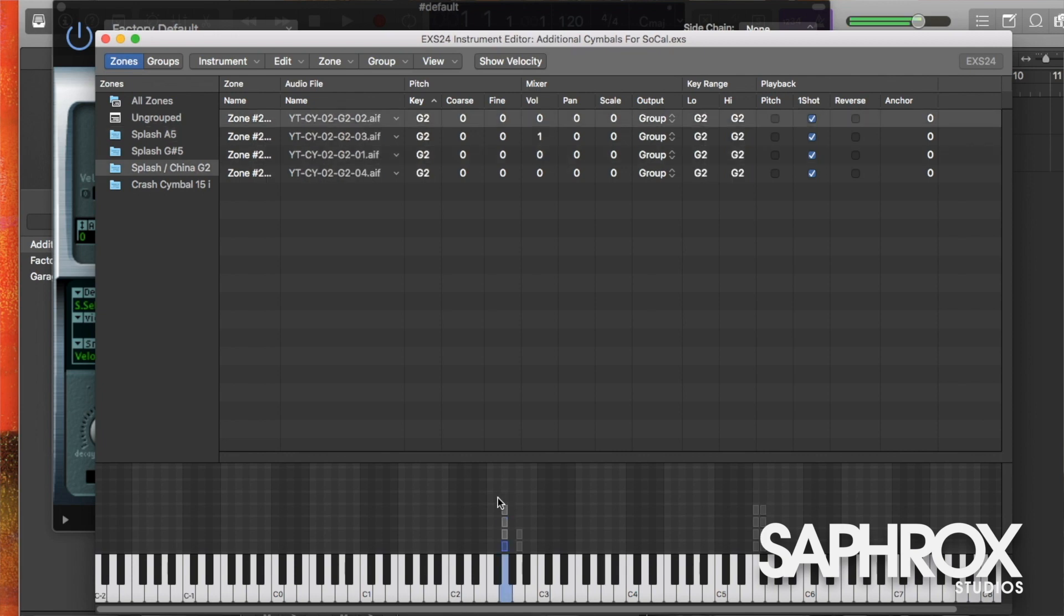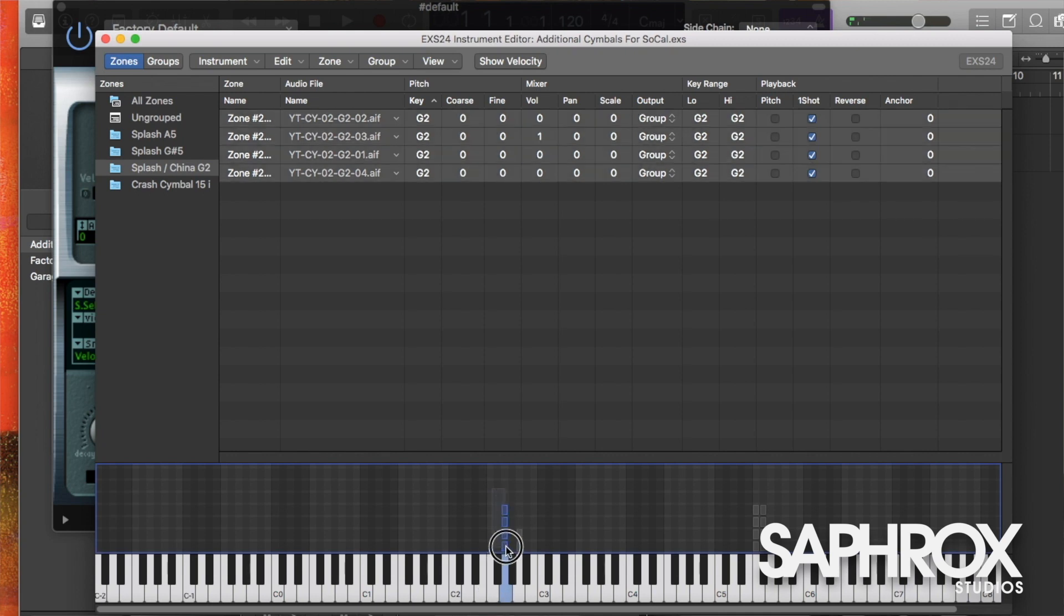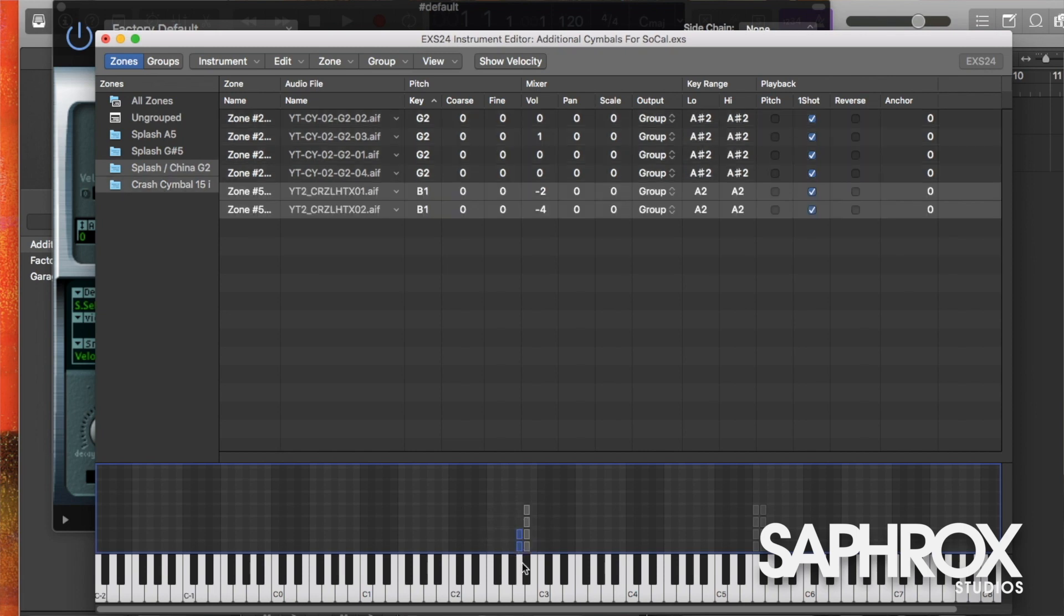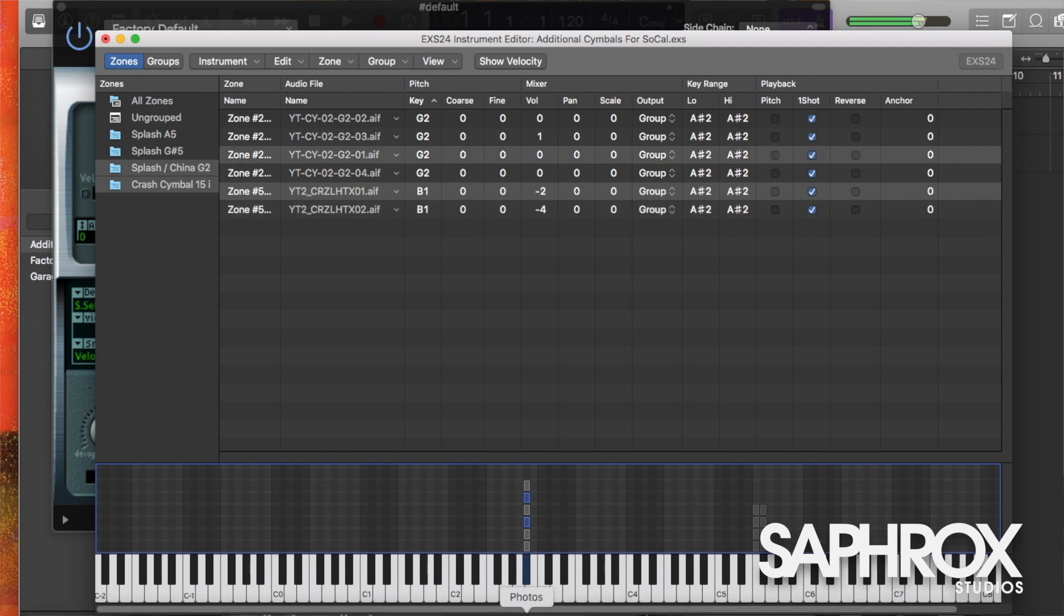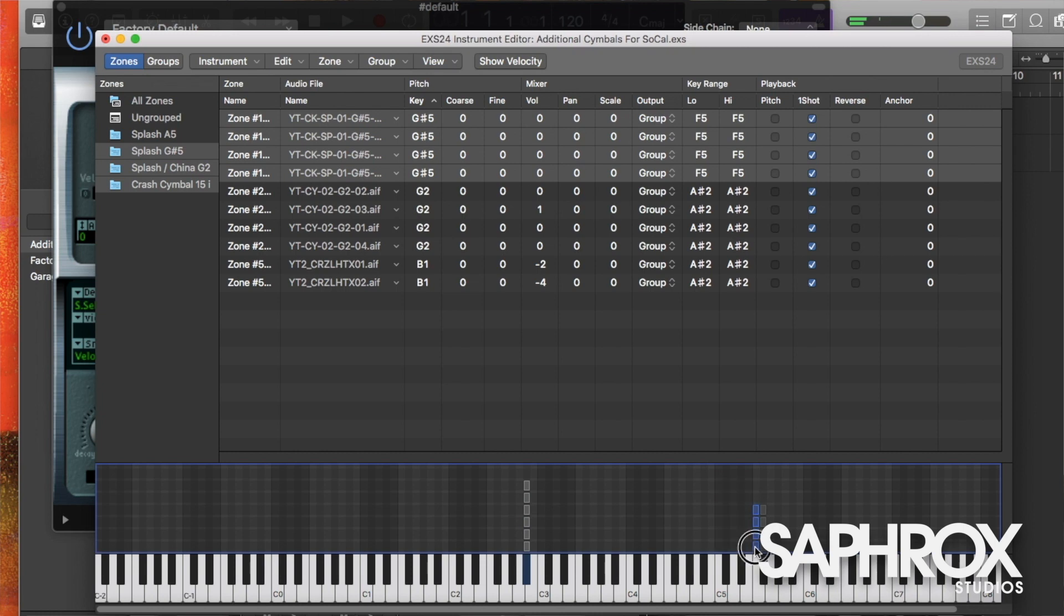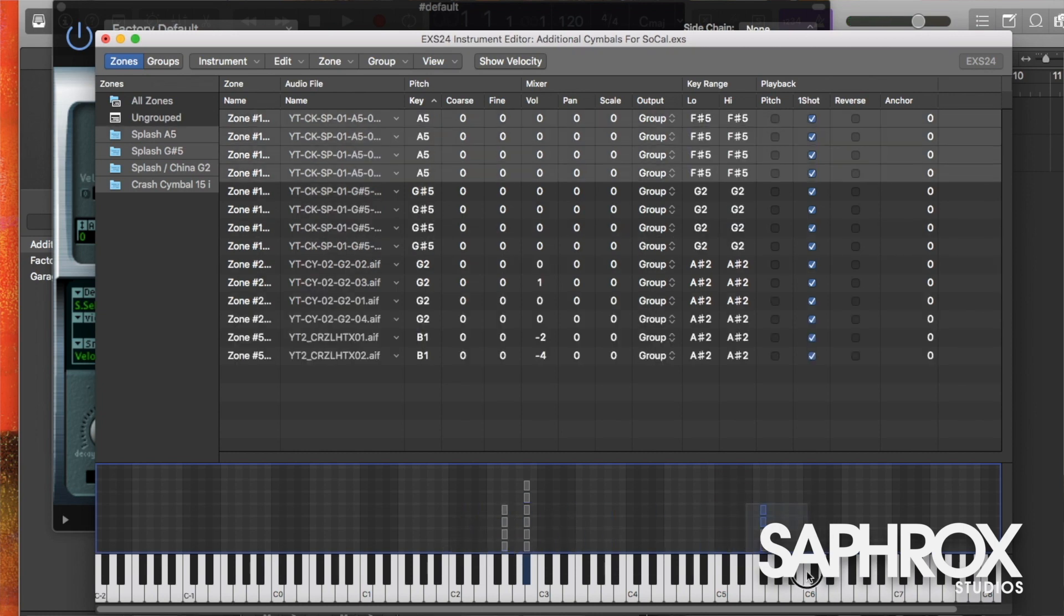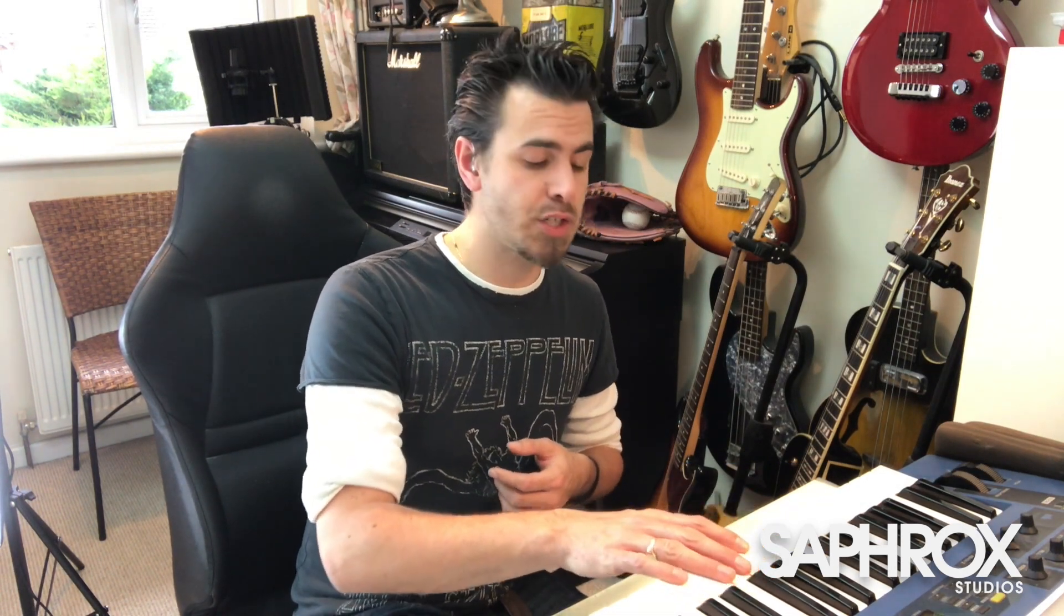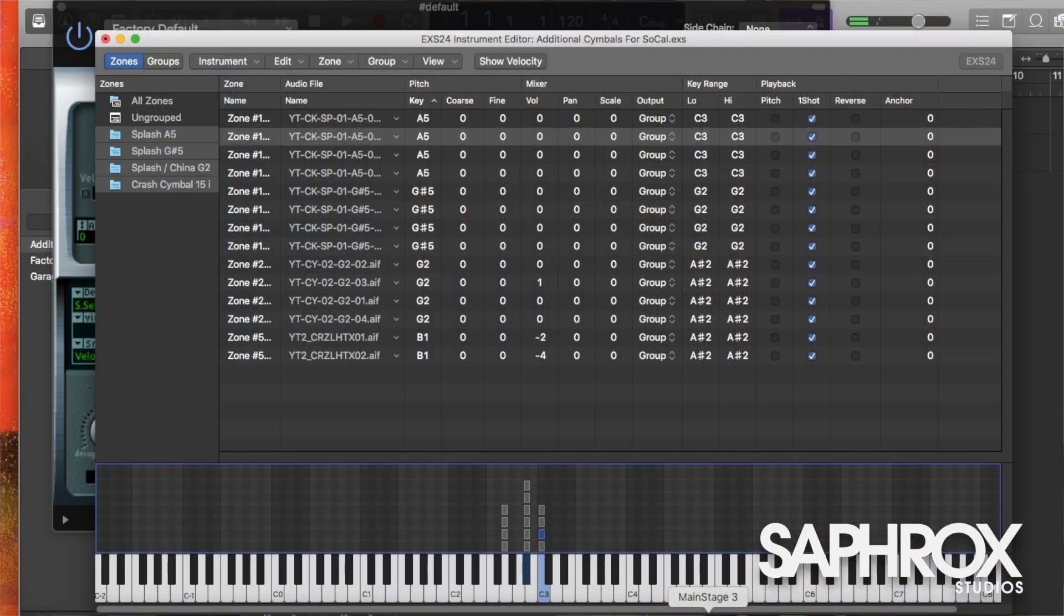So we already have in G2, we have that china cymbal. Now I want that on Bb2 just because I prefer it there. So I'm going to select all these samples and I'm going to drag them to the Bb. I also want that crash cymbal to be stacked on top of that, so now all of them are triggered from the Bb. I'm then going to take one of the splash cymbals and move that to G2, and then I'm going to take the second one that was on the F-sharp 5 and move that to the C3. So now we have G2 with one splash, the Bb2 is playing the china and the crash cymbal together, and then we have a second splash on C3.